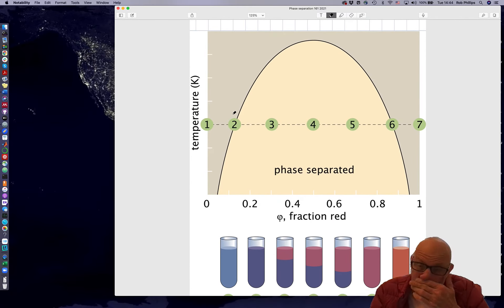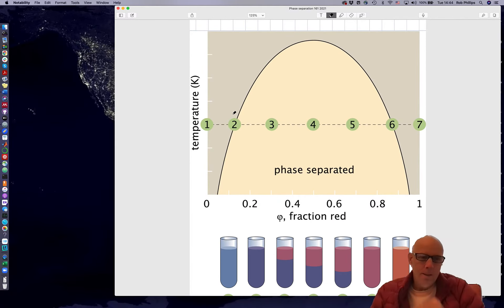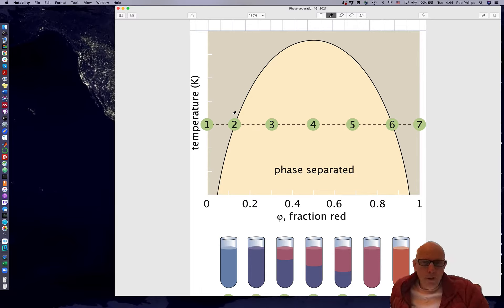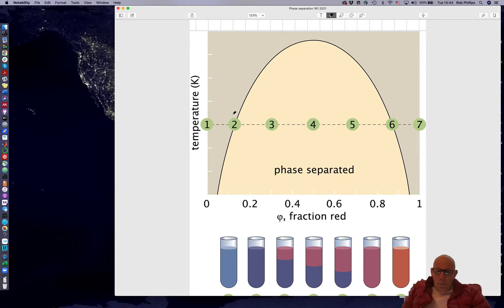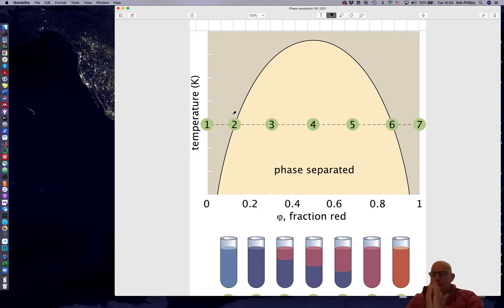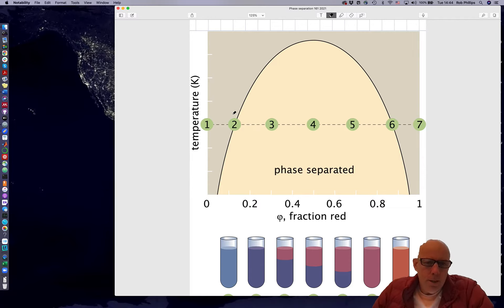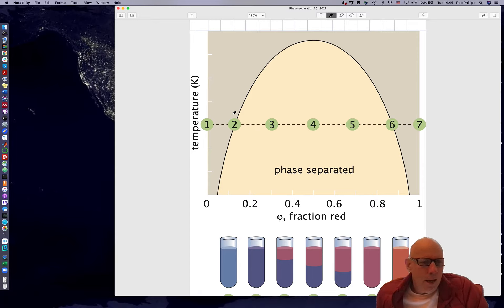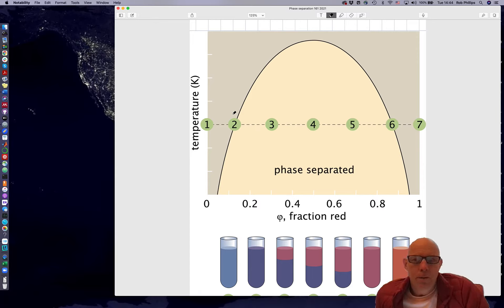This is a provocative and large ambition. I want to show you how one can use statistical physics to undertake such a grandiose thing as to calculate a phase diagram from first principles, in some sense.